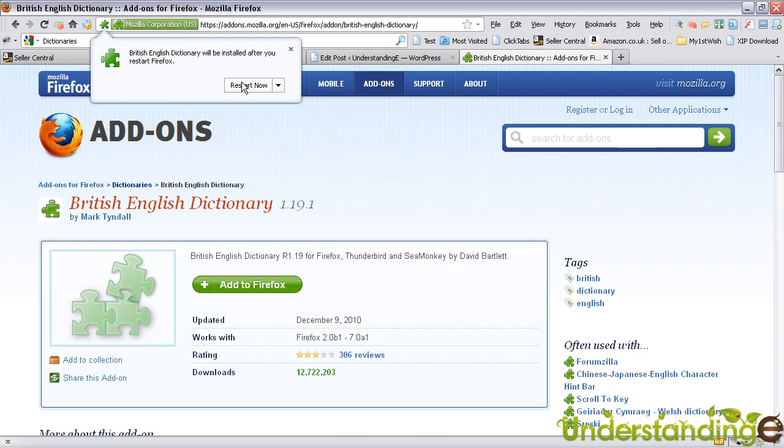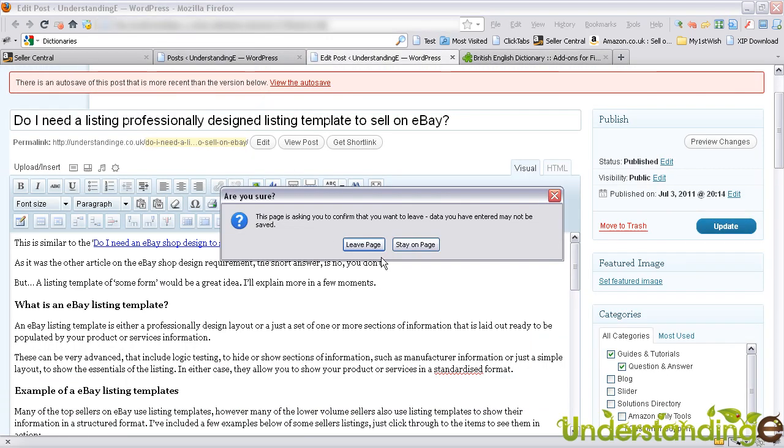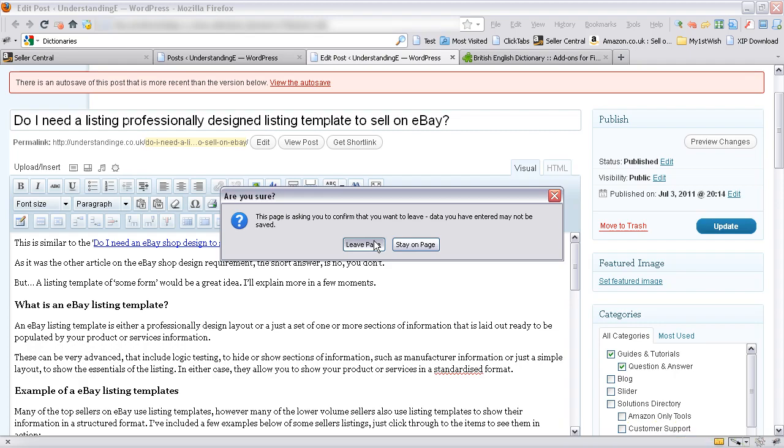Then for this dictionary to be applied, I'm going to hit restart now. I'm just going to hit leave page here. Obviously, you need to save your work beforehand if it was something you were crucially working upon.